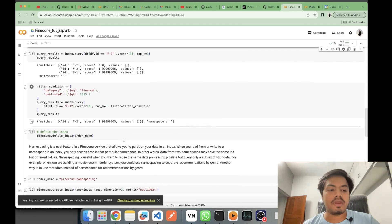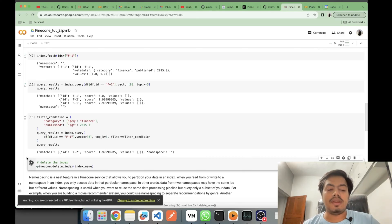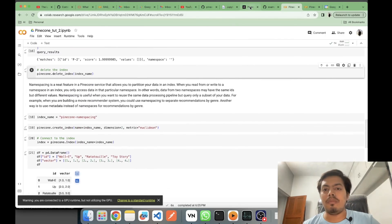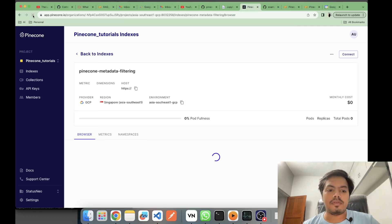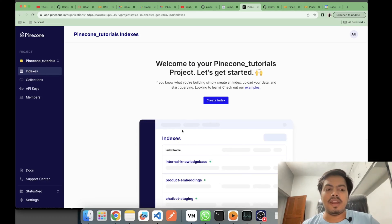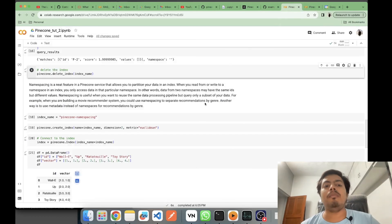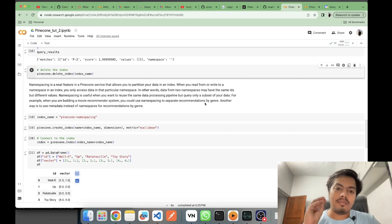With the filter for 'finance' and year greater than 2015, only one vector is returned — the one satisfying all conditions. Then I delete the index and you can see on the UI after a refresh that there are no indexes. In short, think of metadata filtering as attaching metadata to a vector which you can then use for more granular query operations.